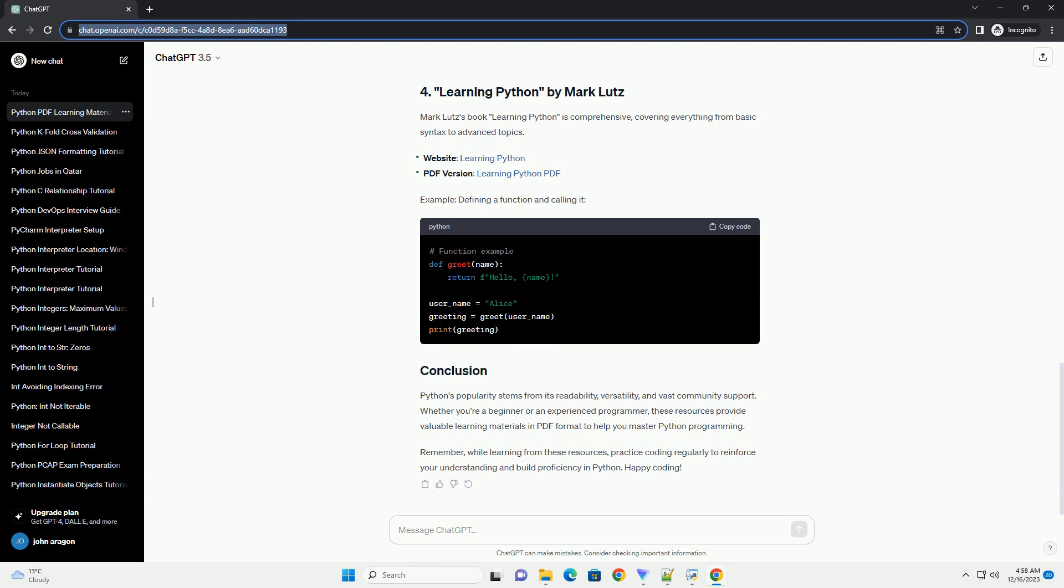Use Markdown to create structured and readable content. Include headings, lists, and code blocks. Popular Markdown editors include VS Code, Atom, and Typora. Tools like Pandoc and Markdown to PDF converters can convert your Markdown file to PDF. For Pandoc, use the following command.